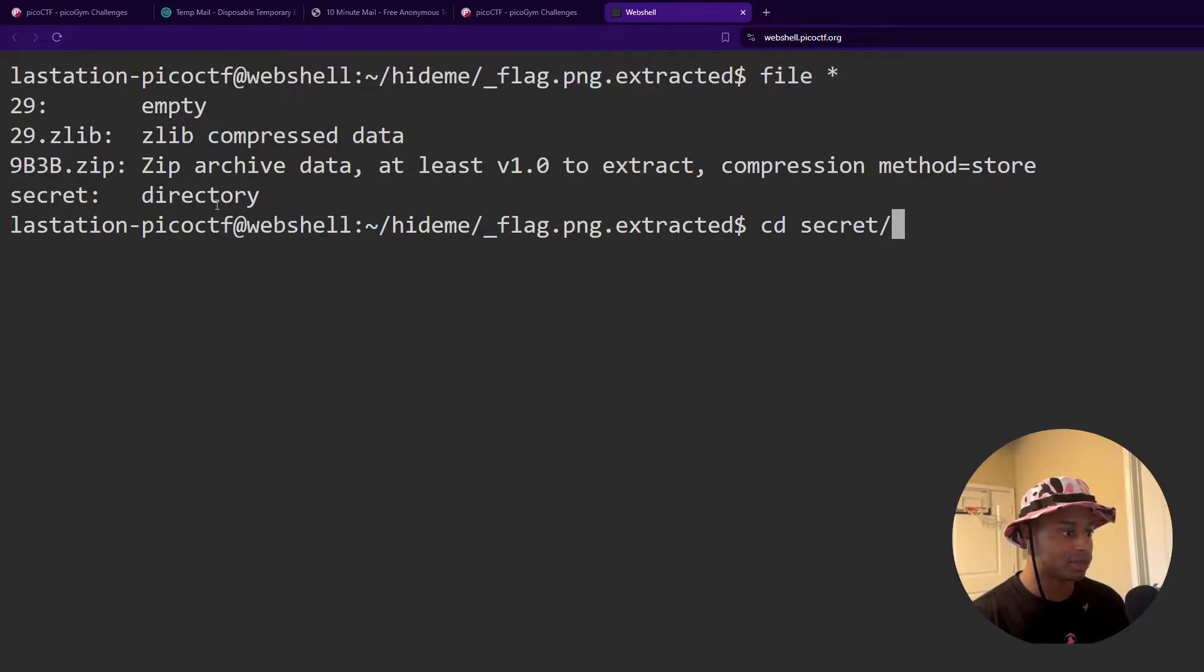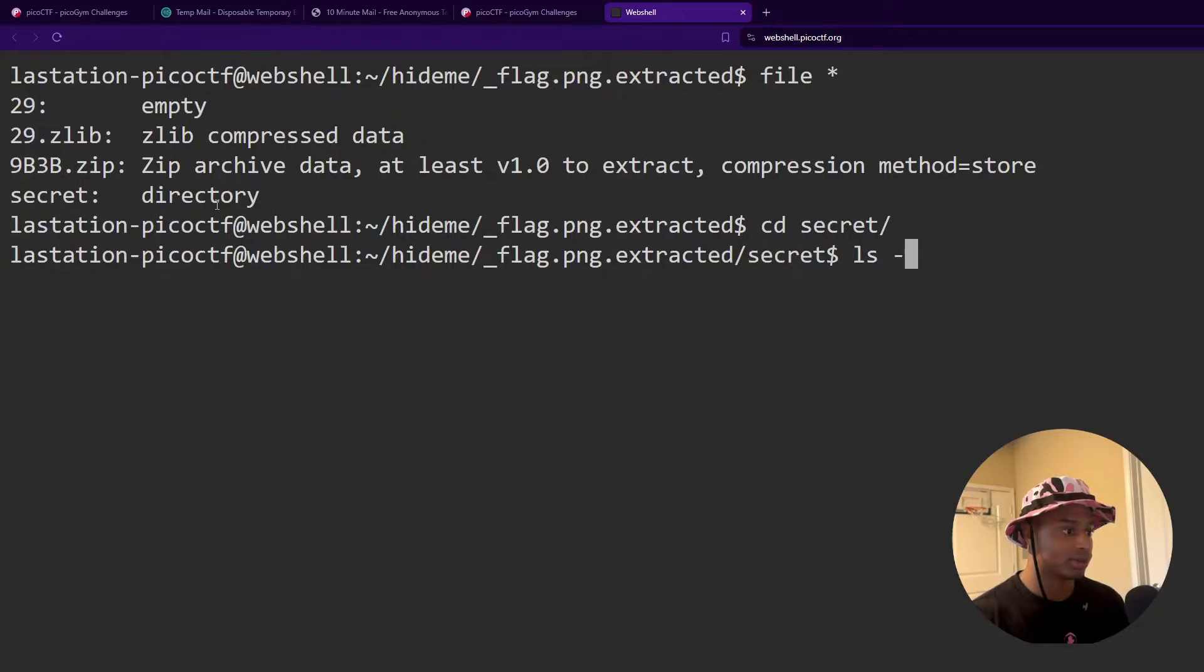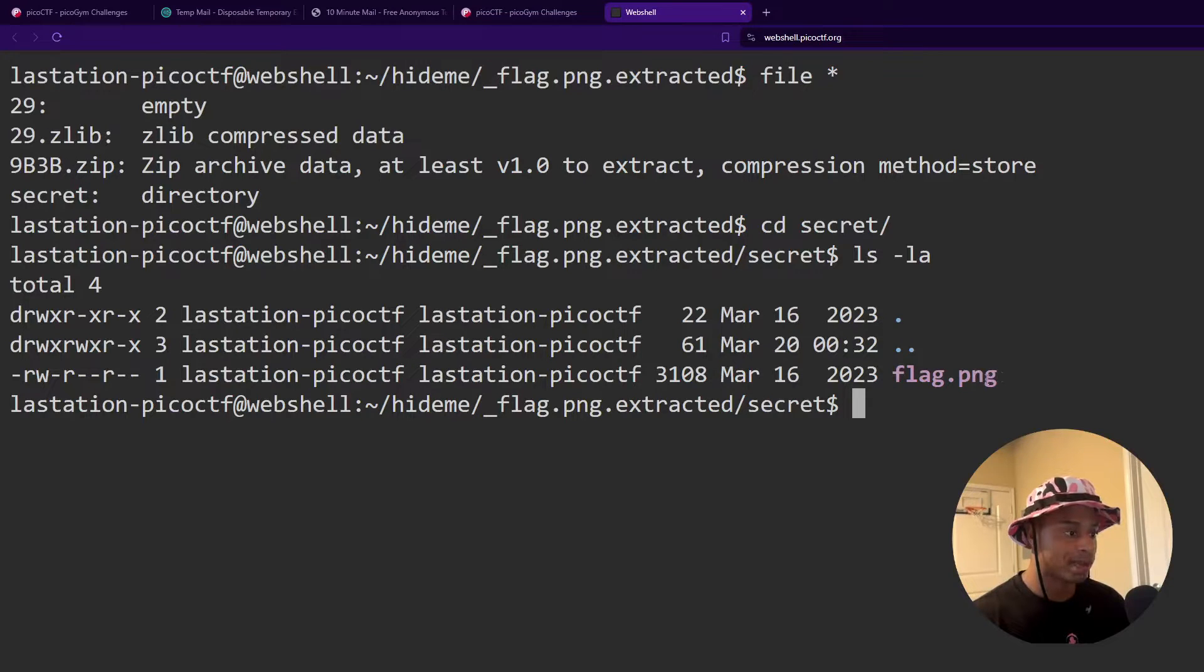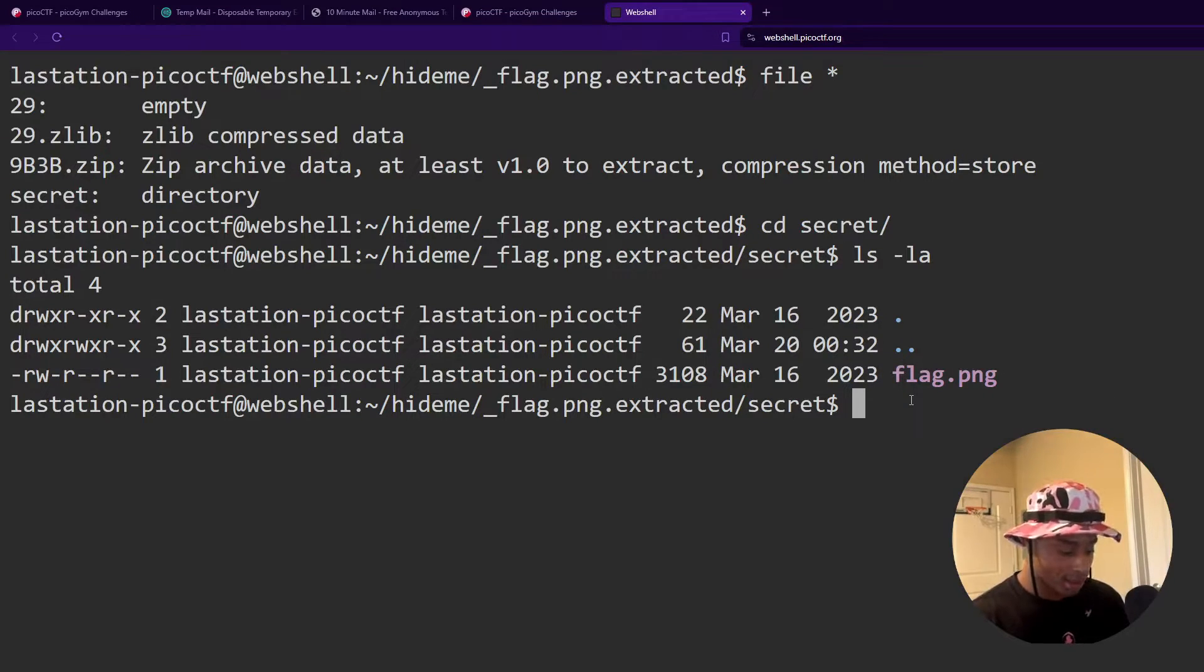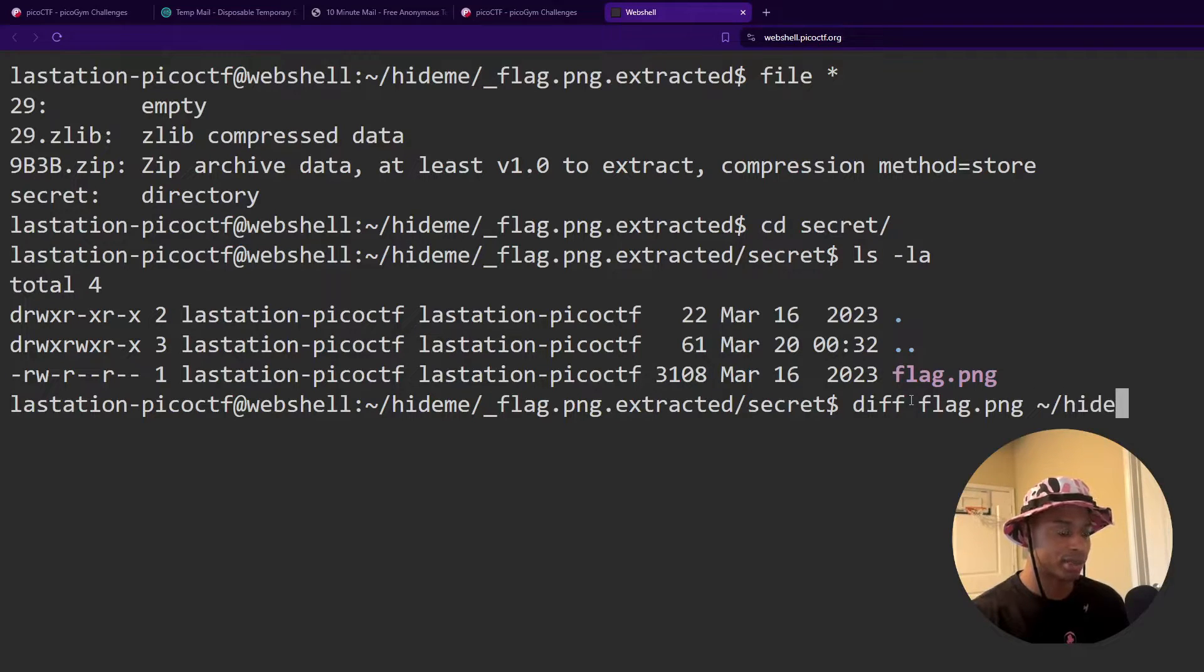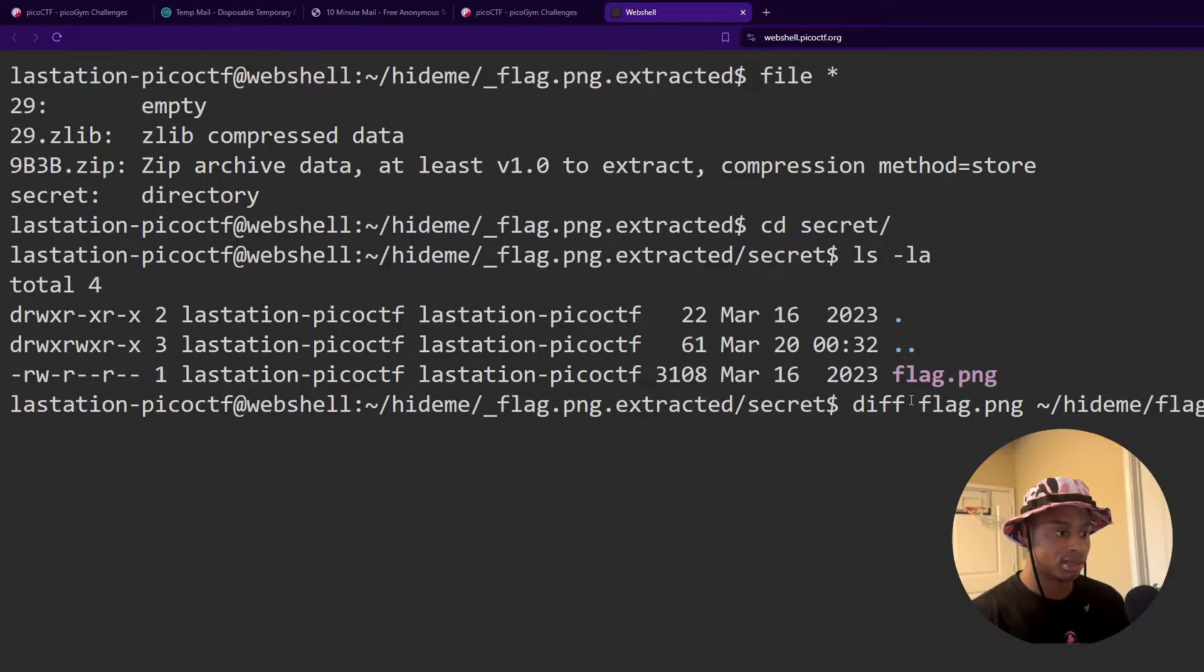So if I navigate into that directory and do another ls tech LA, we see that there's only one file, a flag dot PNG, but it is different than the flag dot PNG from before. And we can demonstrate that with the diff command.